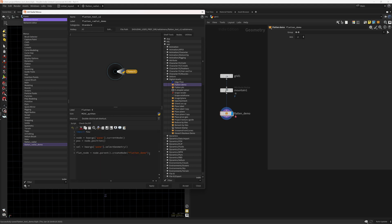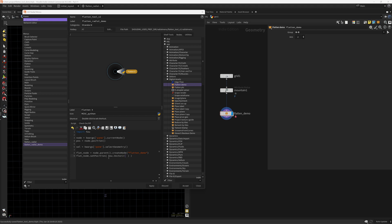Now that the node is created and selection is handled, we position the node. `flat_node.setPosition(hou.Vector2(pos.x, pos.y + 1))` — we pass a Vector2 since we're working in the 2D node editor, offset by one unit in Y to give it some space. Let's select something and press F7 — as you can see it creates the node with proper spacing.